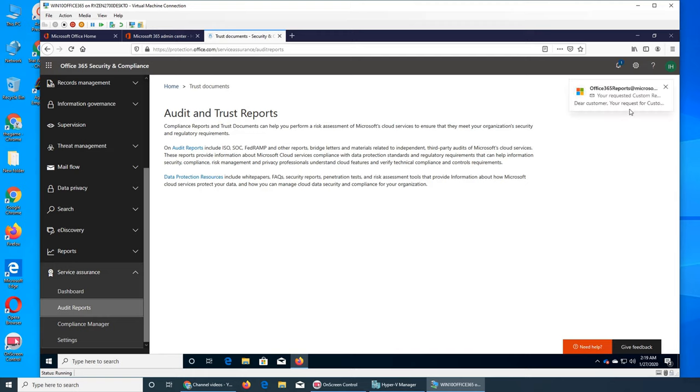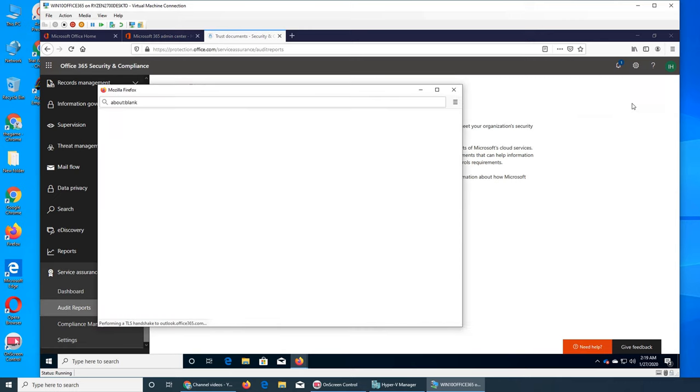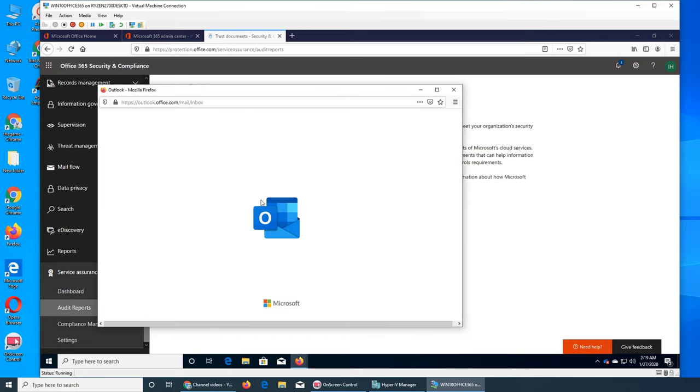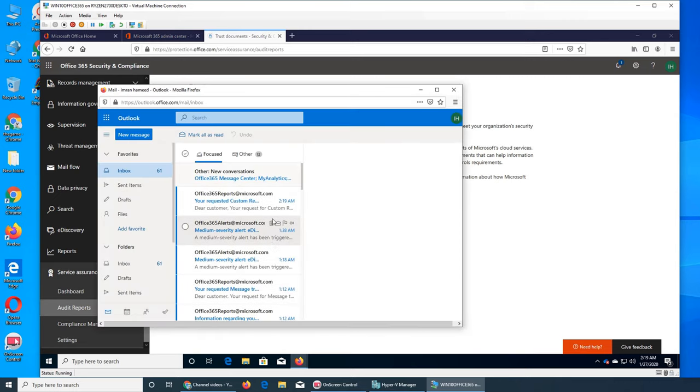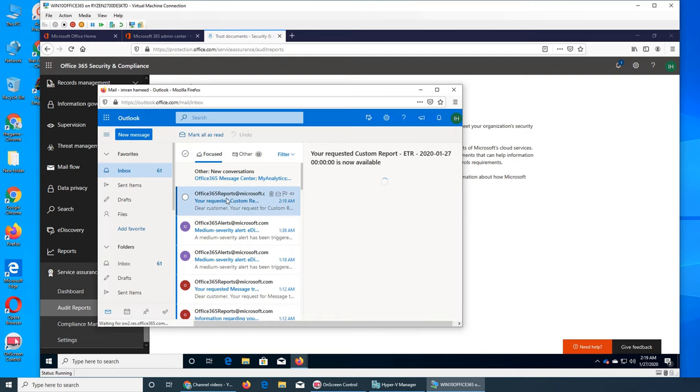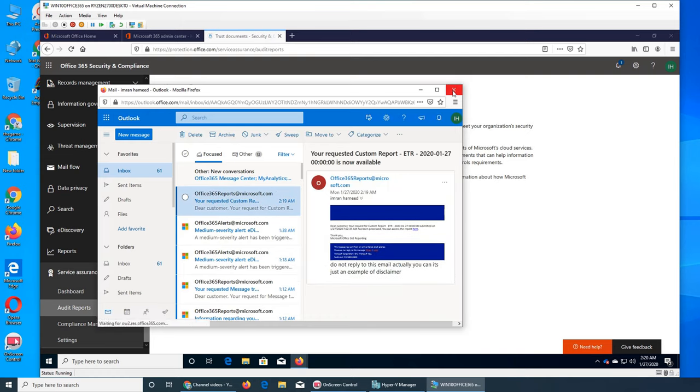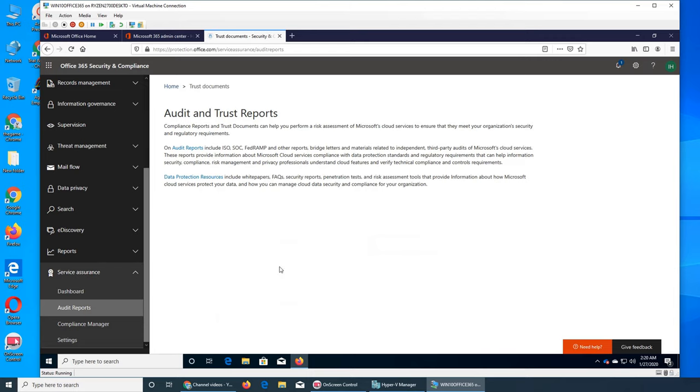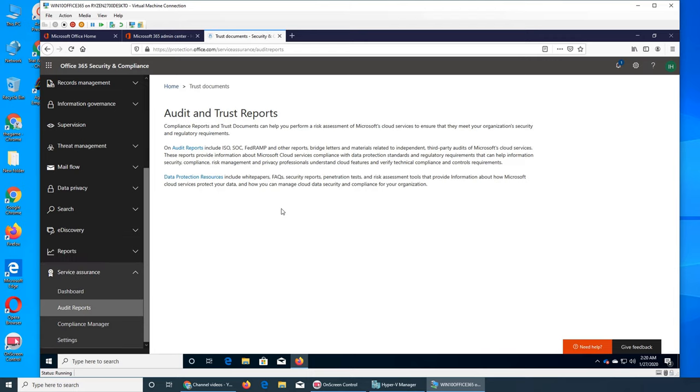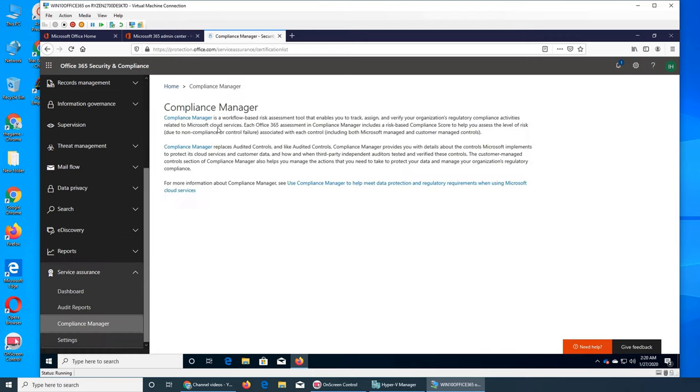For example, the customer report is done, the ETI report is done and it's available. So we can see there, but this is basically this and the Compliance Manager.